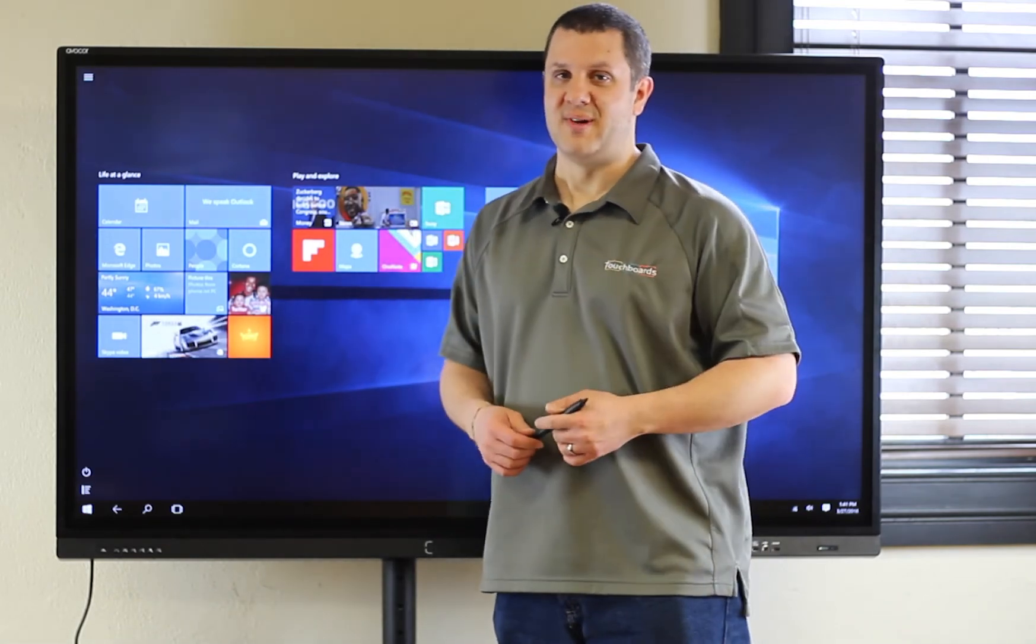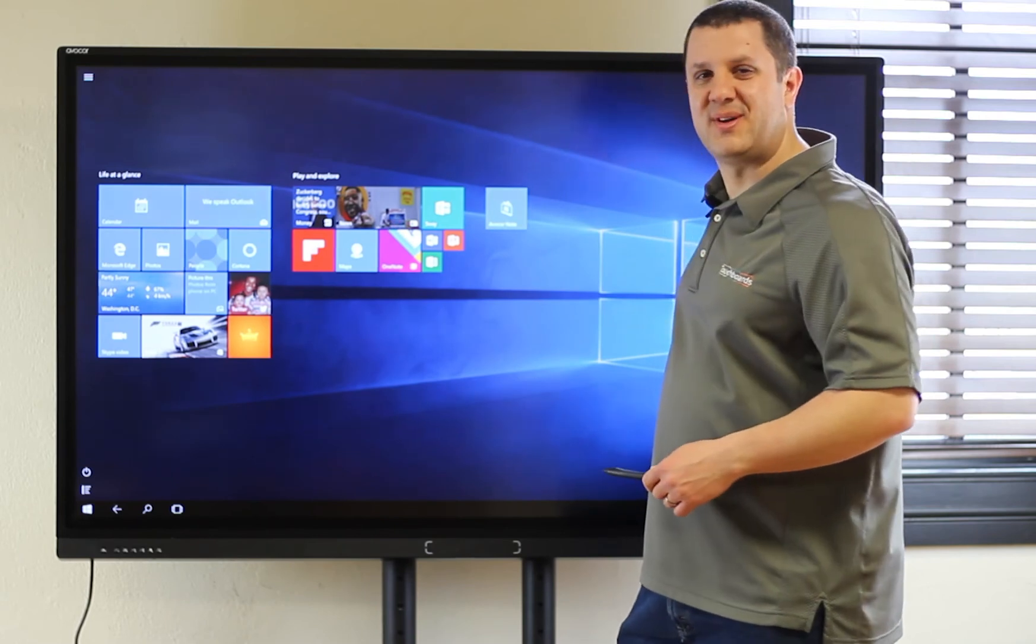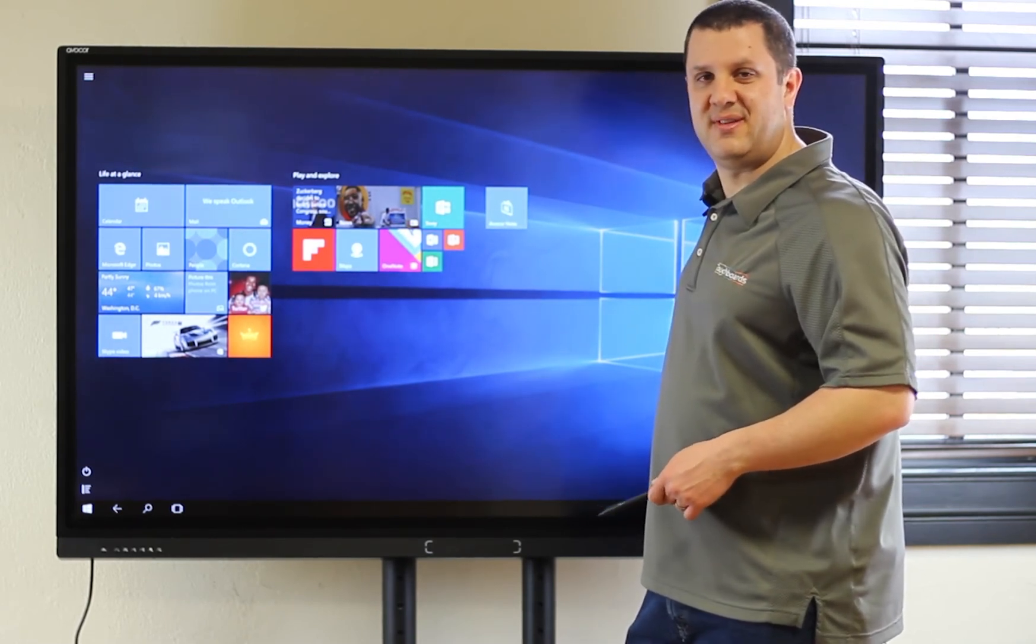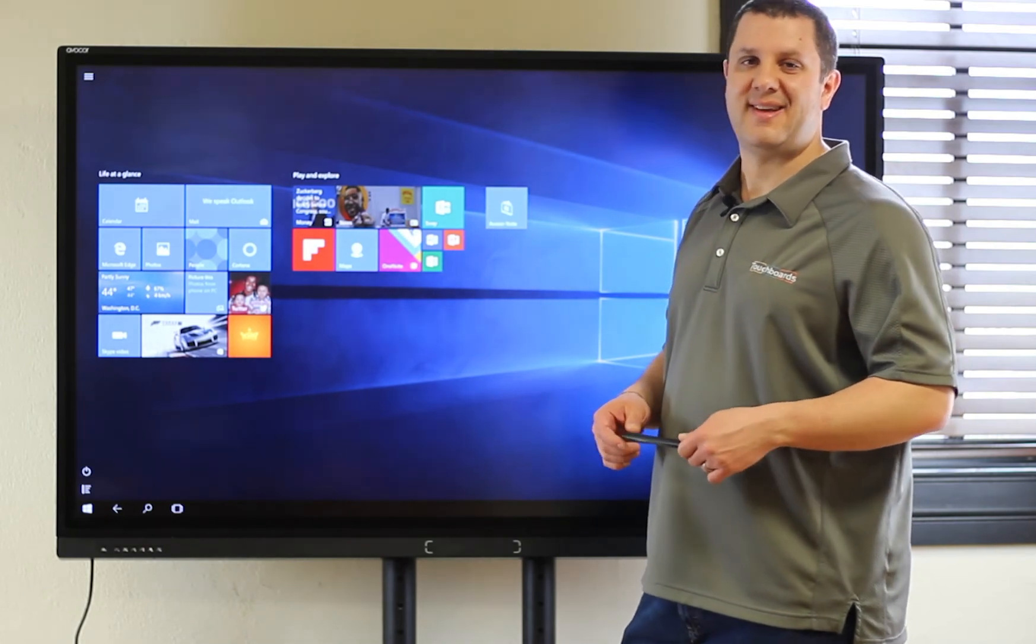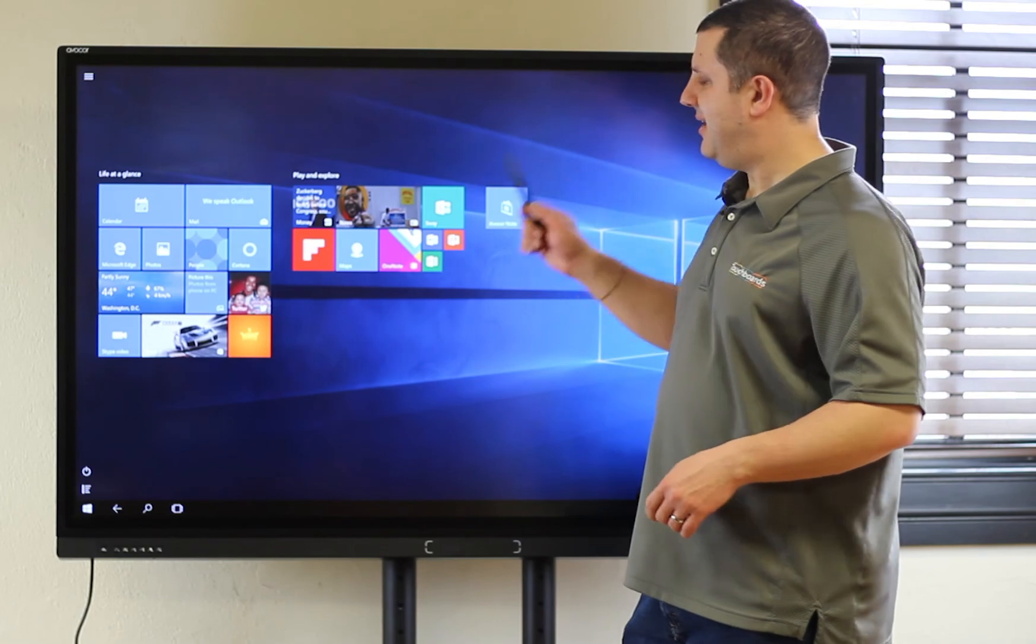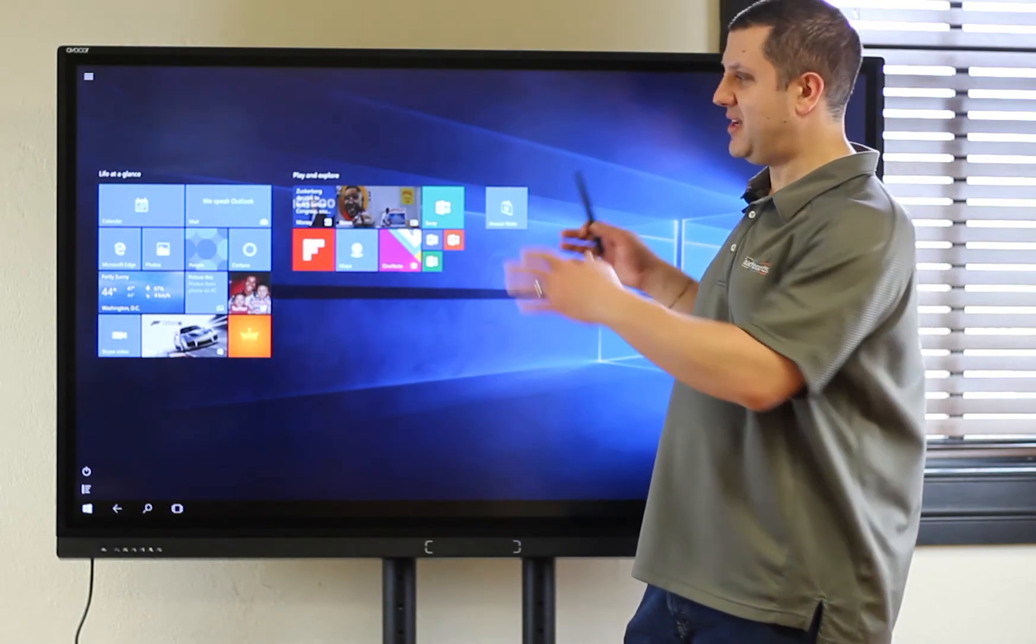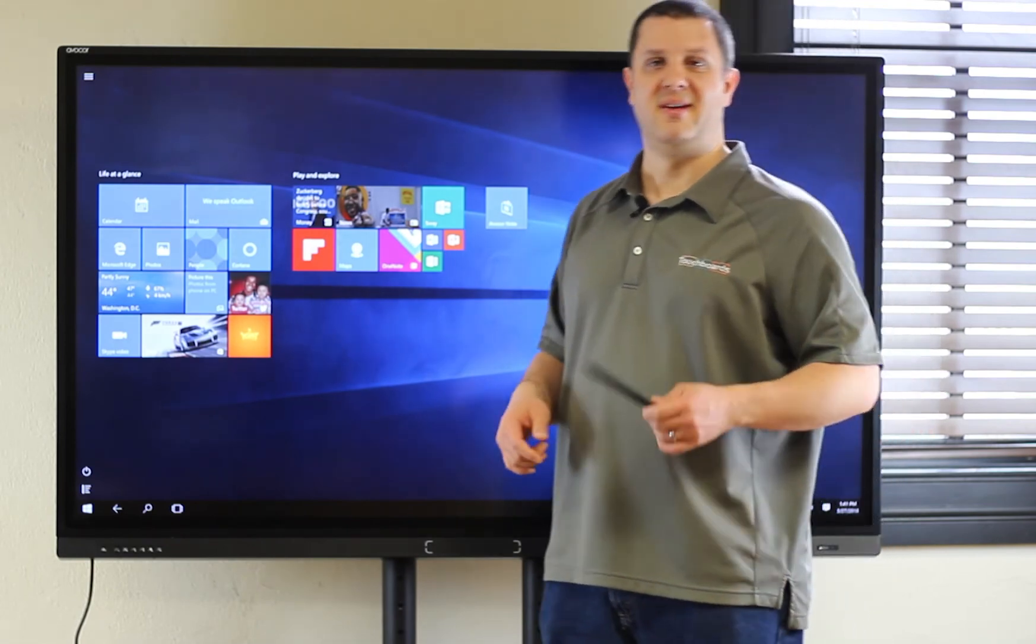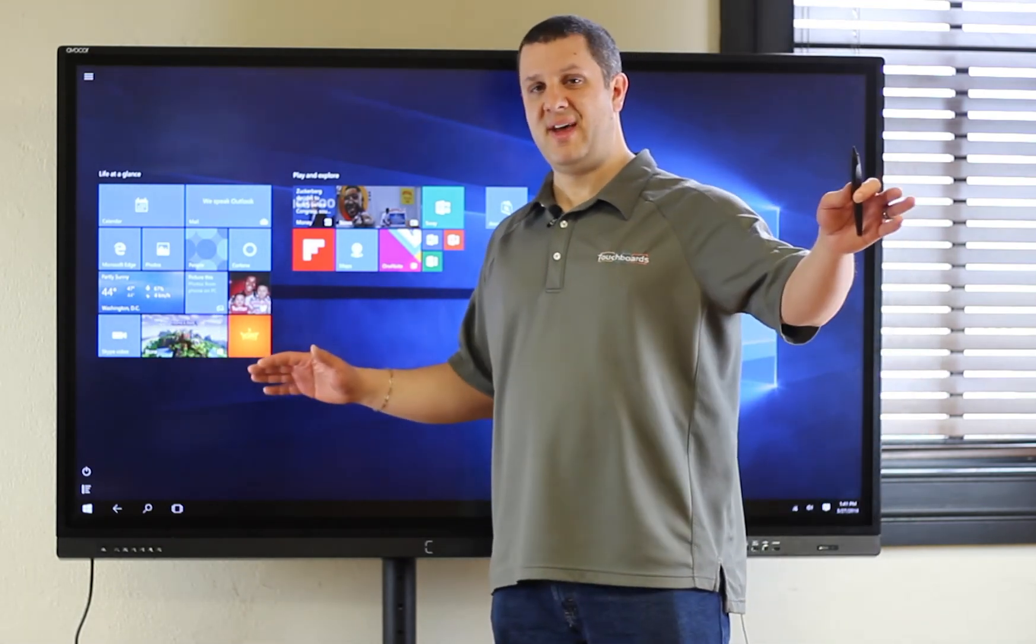But, there's more. So, on the side here, Avacore includes many different inputs. So, there's actually four HDMI inputs. And it's got a video wall mode built in. So, you can display four HDMI inputs on this screen. You can actually watch four different videos all at the same time using the video wall display.